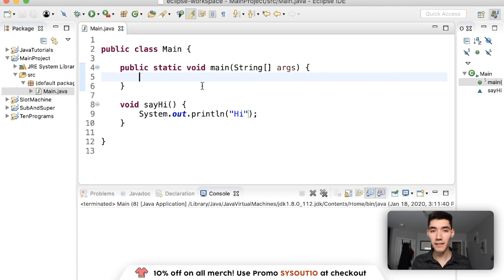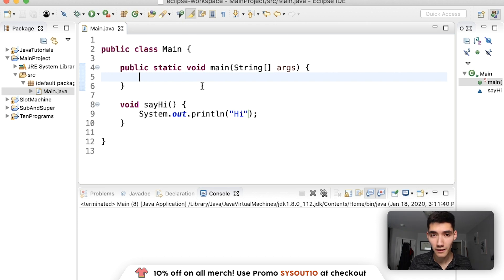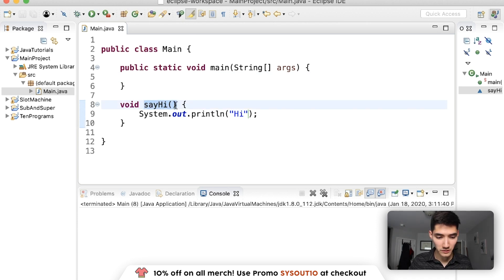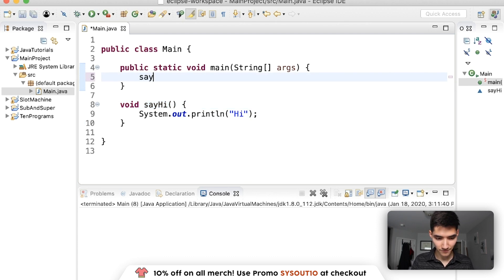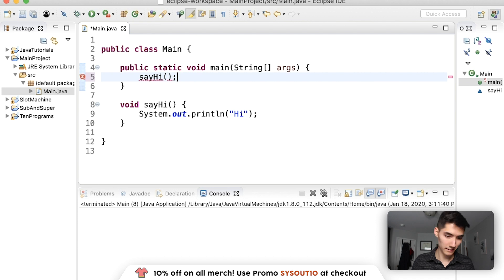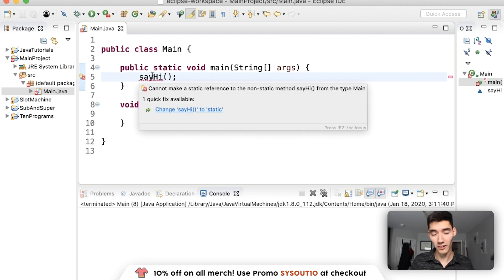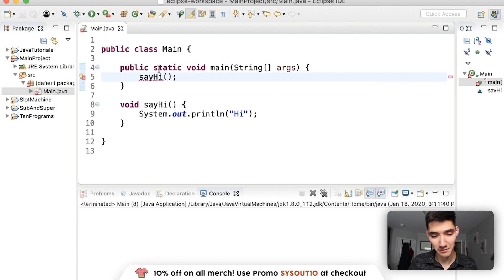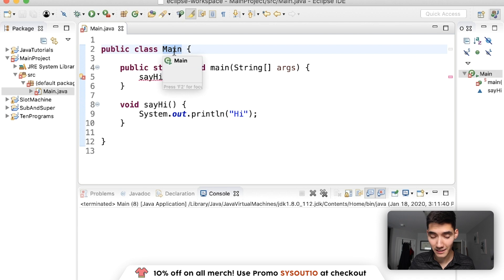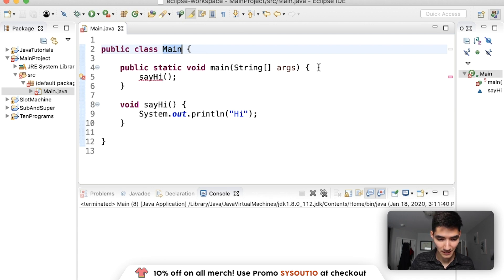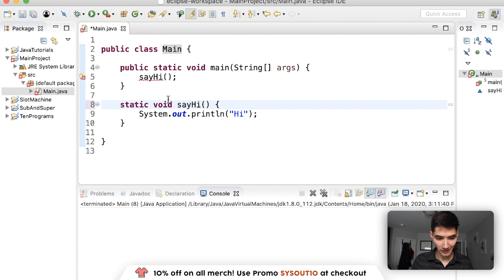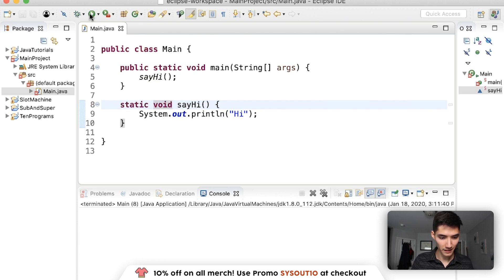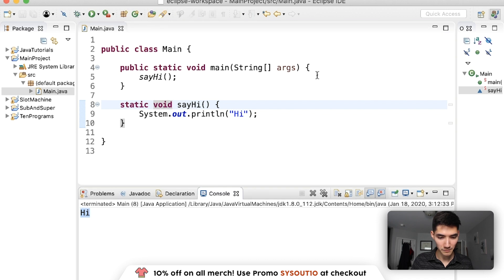So the main method lets us control the code we want to run. So if we wanted to use the say hi method when we click run, we just have to call it inside the main method. Boom. It's arguing that we need to make a main object and then use it that way, but we can get around that by typing static here. Save and run. We see hi.